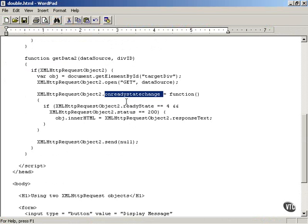And if that happens, if the user clicks one button and you only have one XMLHttpRequest object and then clicks the other button, the response might be undefined because you're not sure which response you're getting. Is the response from the first request or the response from the second request.